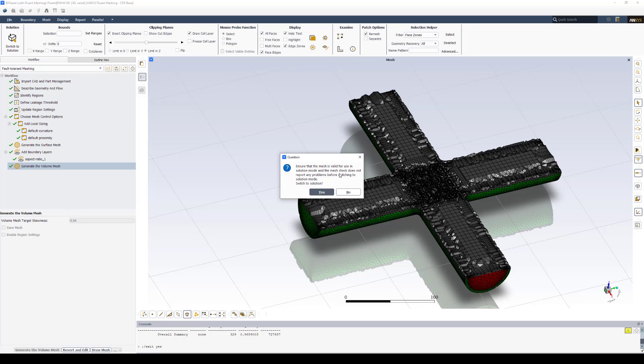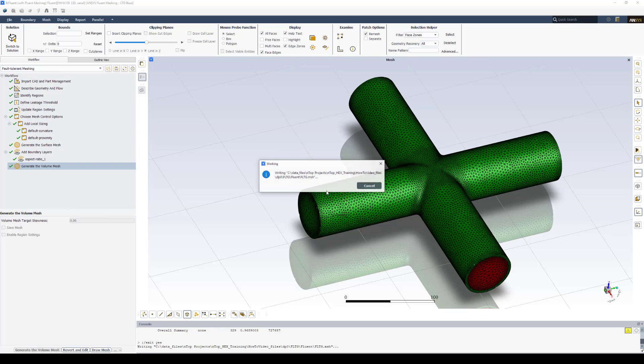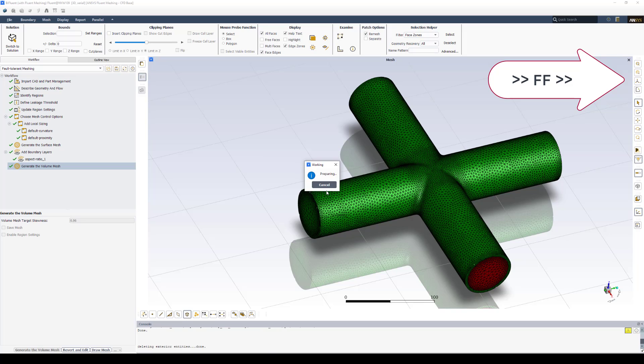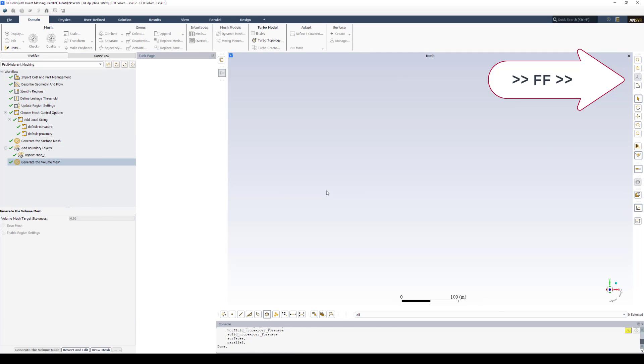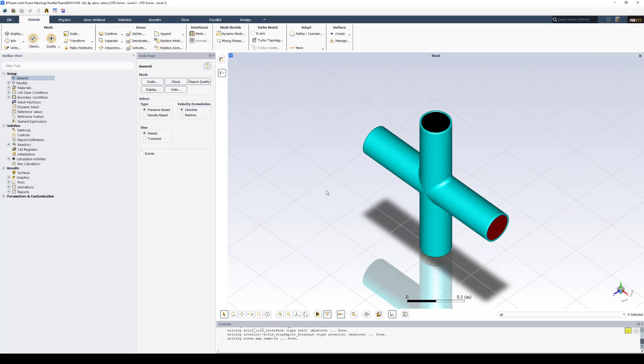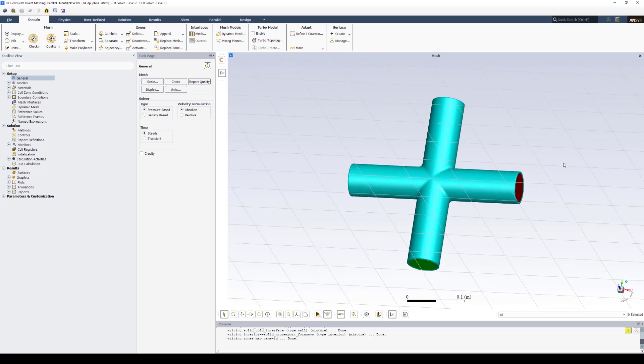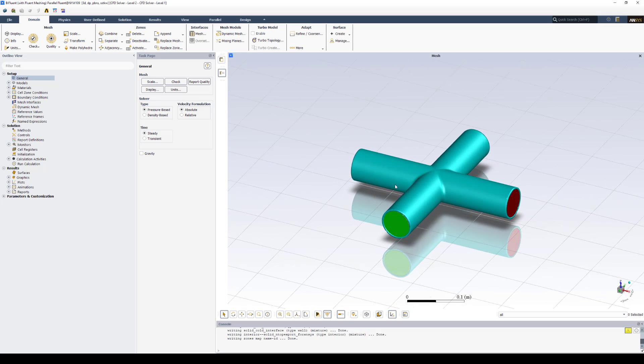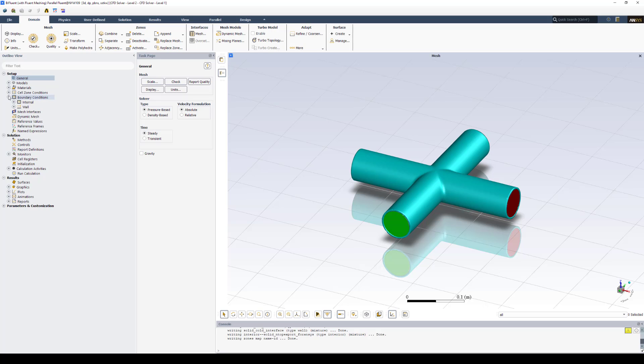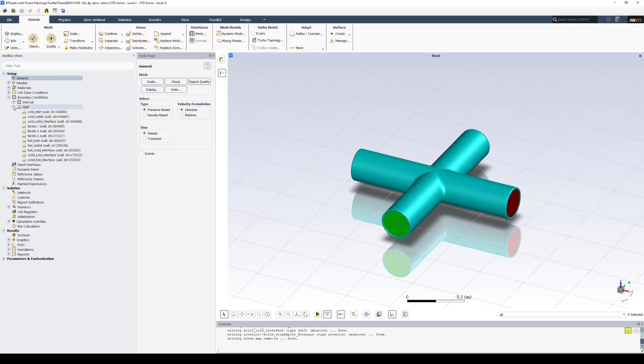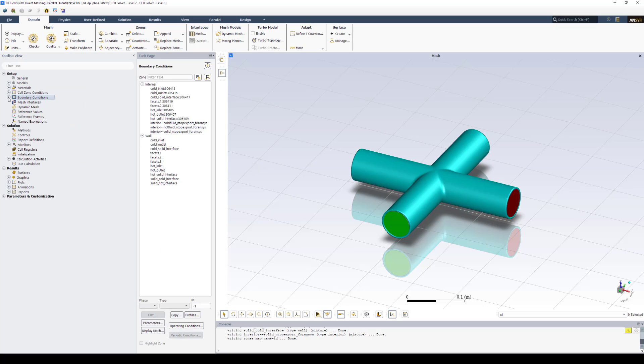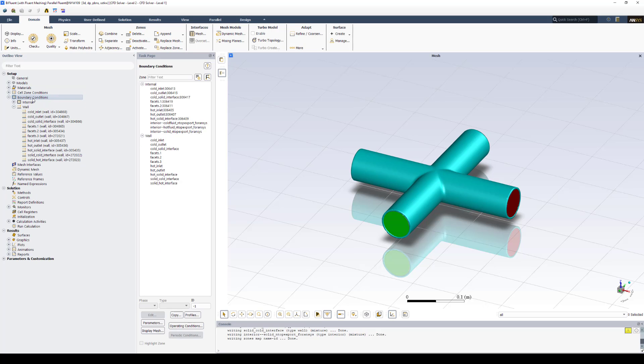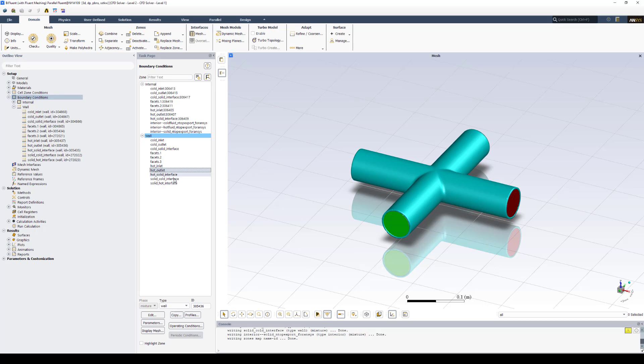Once in Ansys Fluent, you'll begin to set up your problem like any other Ansys Fluent analysis. The highlight I want to show here is under the boundary condition section where our named selections have come in. So if we double click boundary condition, this task page in the center will pop out. And here we'll see our cold inlet and outlet, the cold to solid interface, the hot inlet and outlet, and the other three interfaces we created.